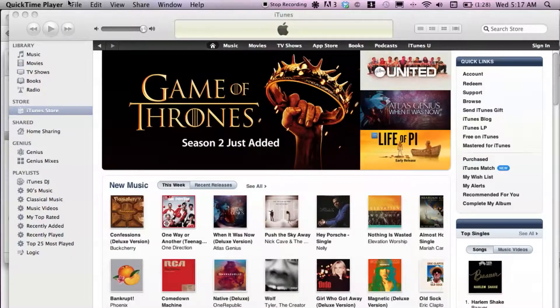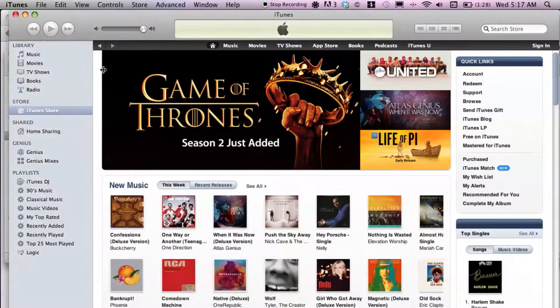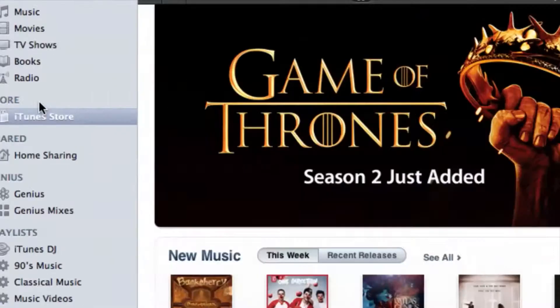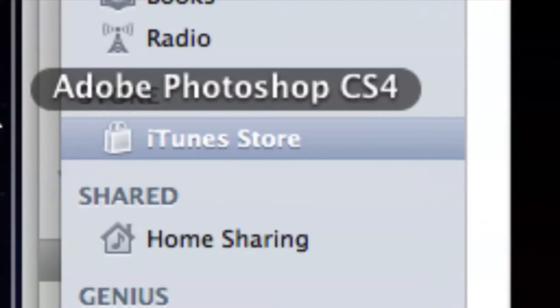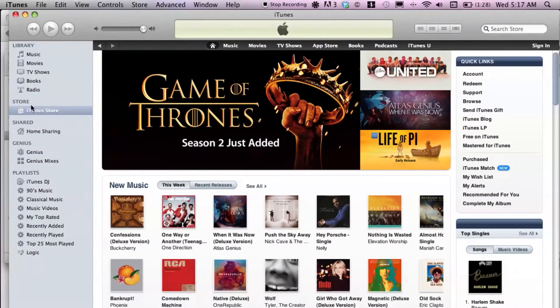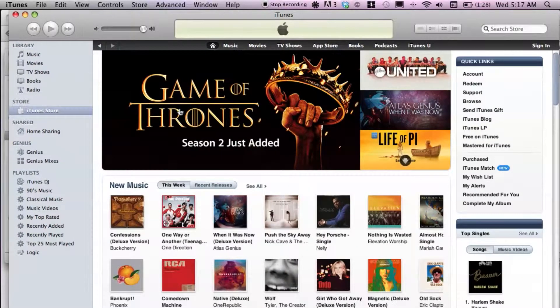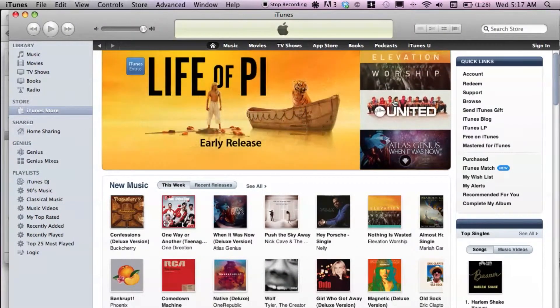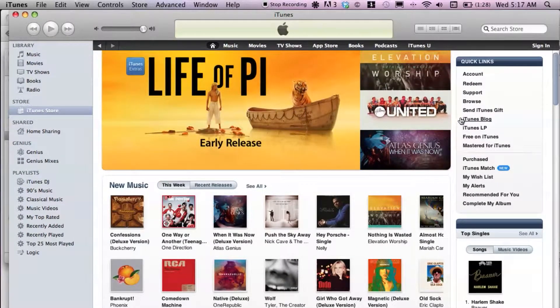I have iTunes open right here and I'm under the iTunes store as you can see. Let's go ahead and create a new account.